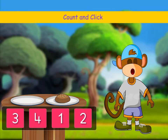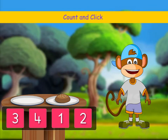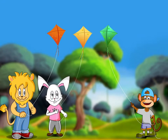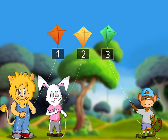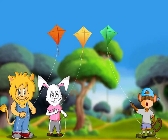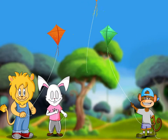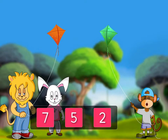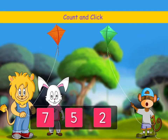Count and click the correct number card. Count the number of kites in the sky. Oh! Bunny's kite has gone away. So how many kites are left now? Count and click the correct number card.